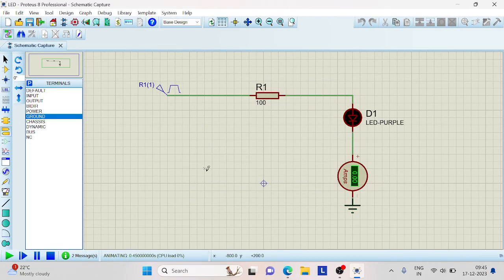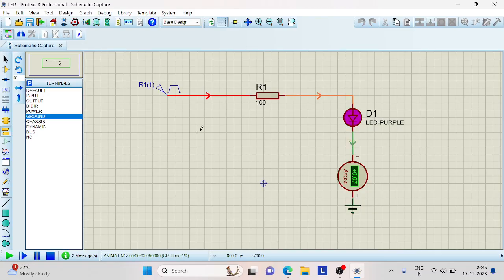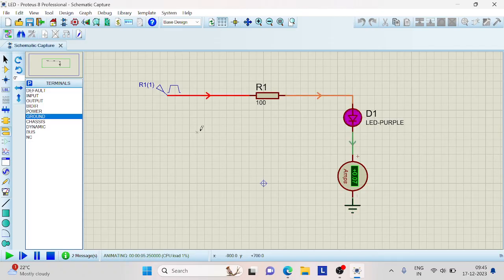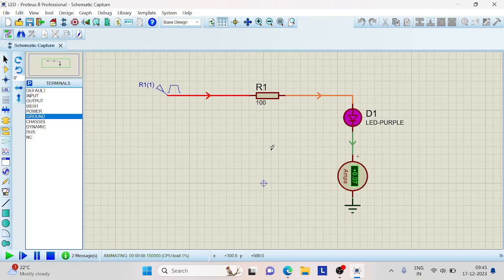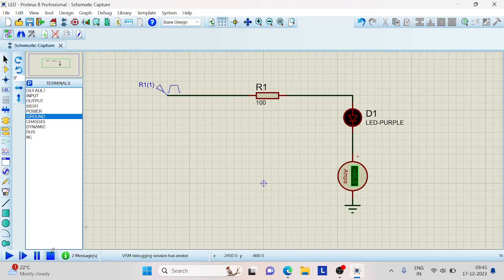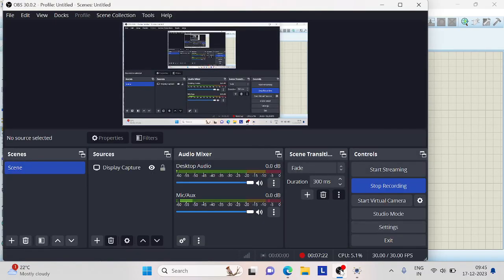Once again, run this. Now you'll be able to see the current that is flowing through this wire and you'll also be able to observe the current that is flowing through this LED. Thank you.